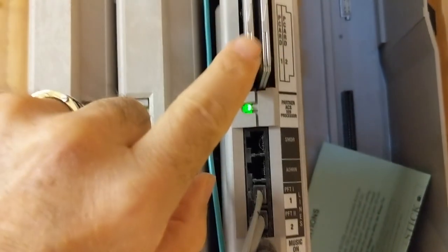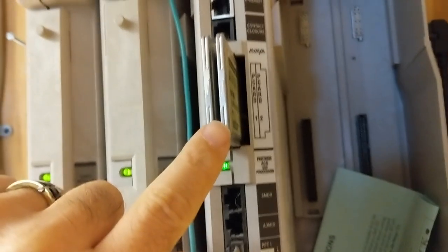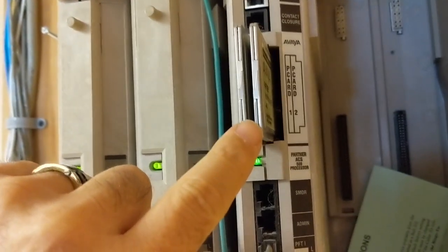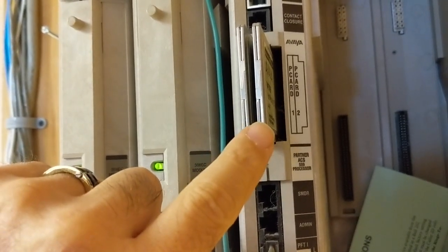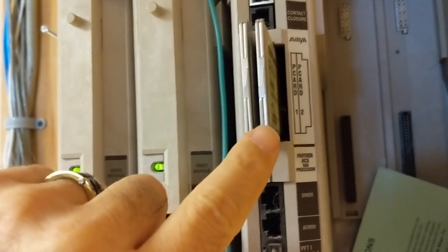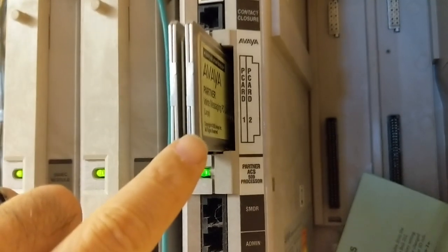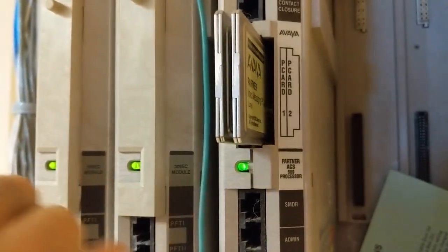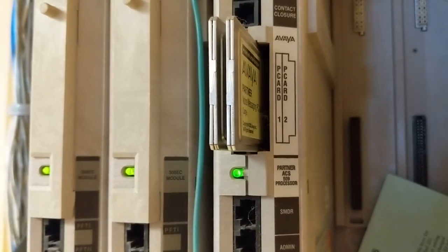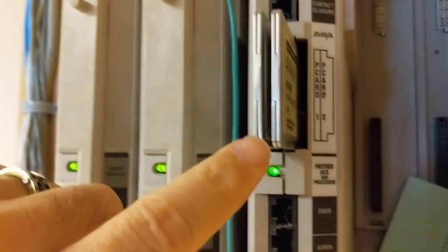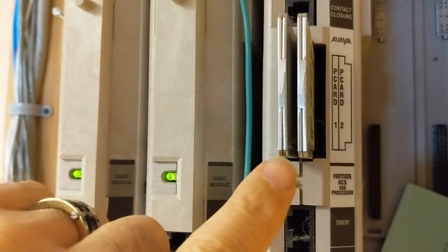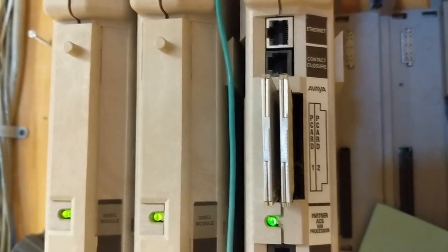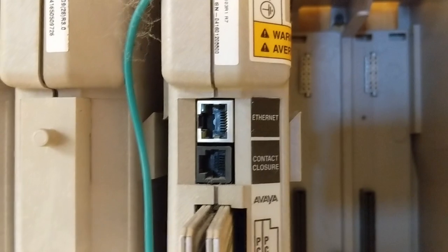And then it's got the slots for the Partner Mail, so these PCIA cards, or at least one of them, handles the voicemail. One of those cards might be doing something else, but I know one's related to voicemail. And then of course, you've got an ethernet port and a contact closure port.